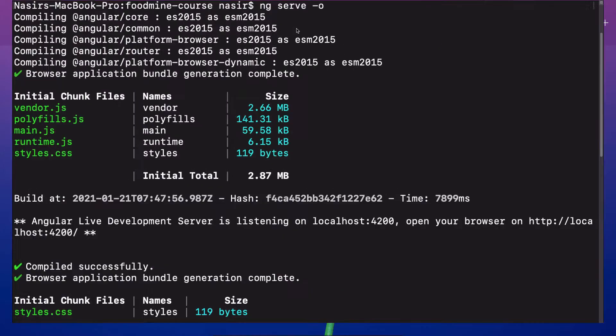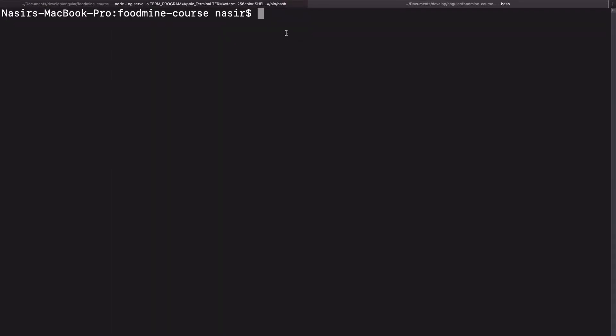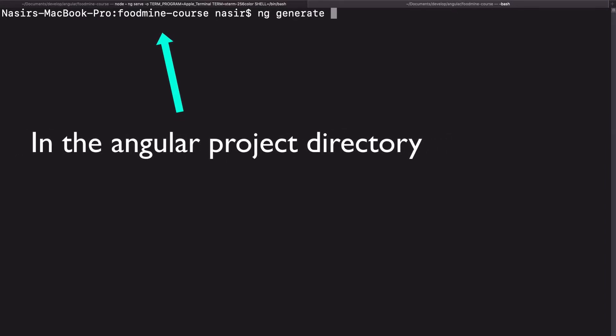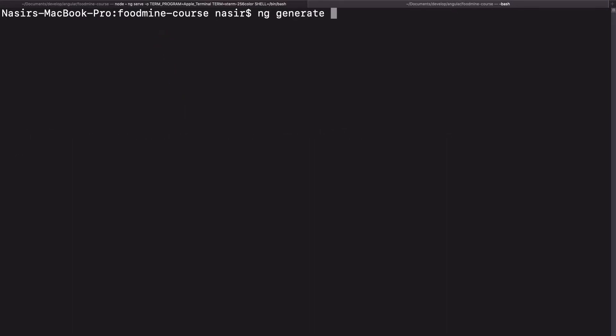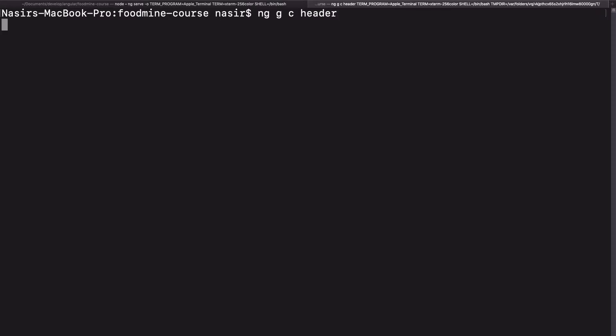Let's go to the terminal, create a new tab, and we can generate a new component using ng generate command. And the name of the thing that we want to generate, component is the thing that we want to generate. Or we can use shorthands for generate, that is g, and component, that is c, and the name of our component, that is header. Let's press enter. As you can see,